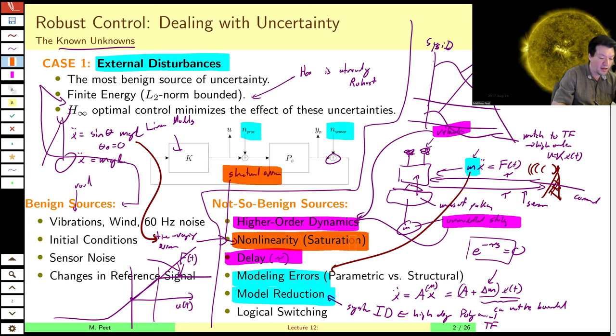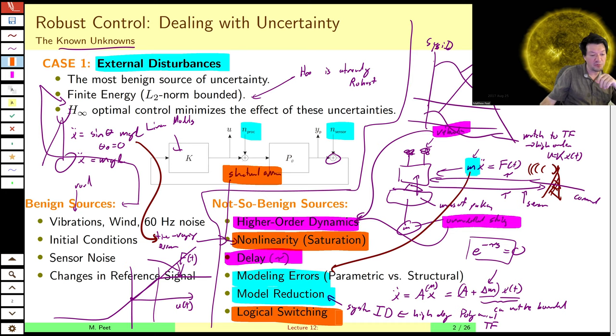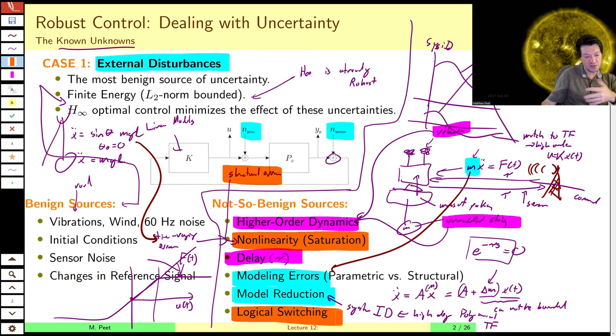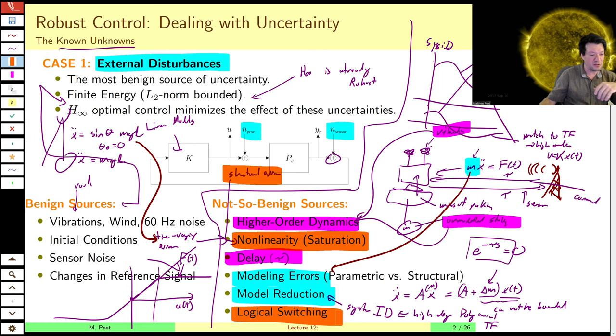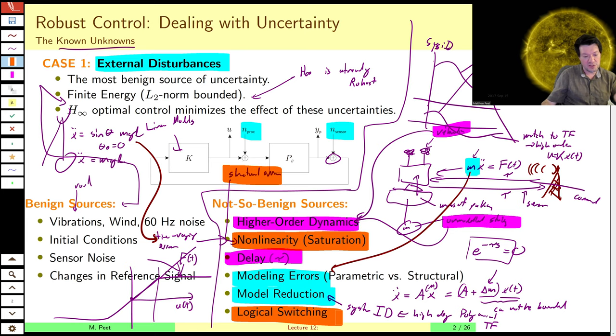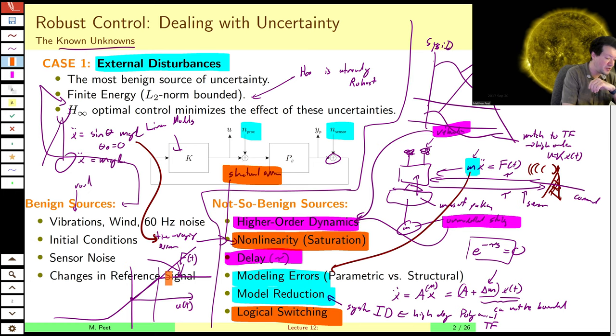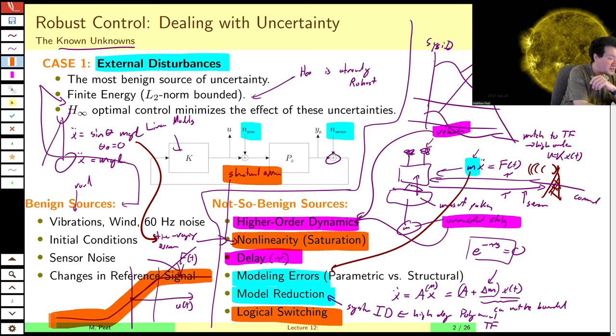Likewise, logical switching — where you switch from model to model depending on where you are — is a structural error. For example, gain scheduling results in a sudden instantaneous shift in dynamics. A common example is an air conditioning system that reaches a desired temperature limit and then shuts off instantaneously — not a linear response. So: unmodeled dynamics adding extra states, structural errors from nonlinearity and saturation and switching, and parametric errors are the three non-benign sources of uncertainty.